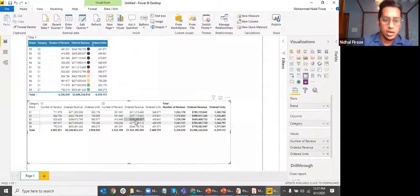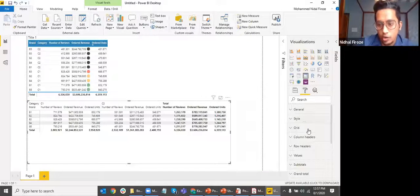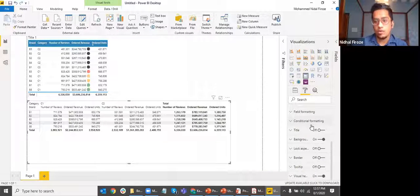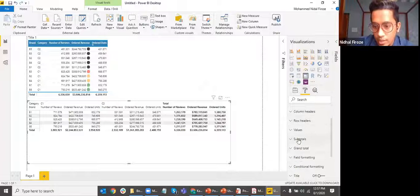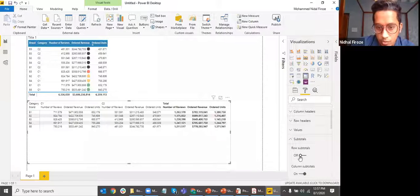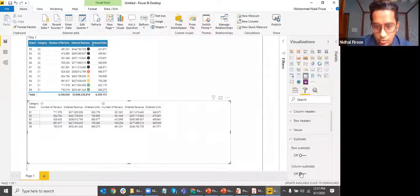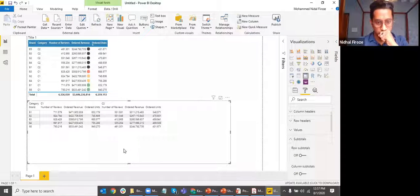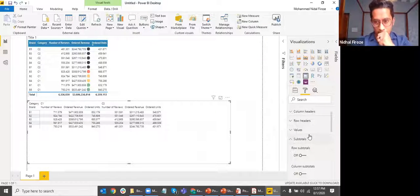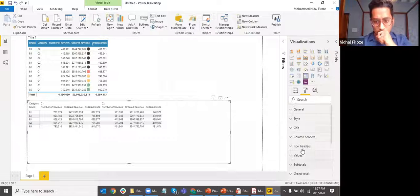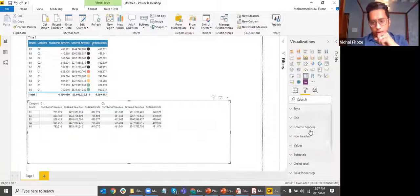Matrix also has a lot of format options. However, I'm not going to go into a lot of that. You have options to change the subtotal. For example, subtotal I can turn on, columns subtotals I can turn it off. You see how all of this total columns went away, but everything else is pretty much similar to how you saw in table.